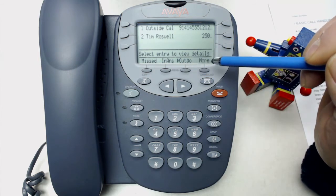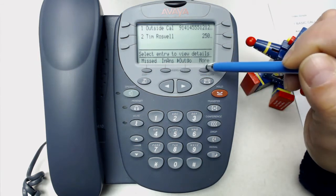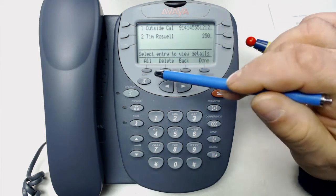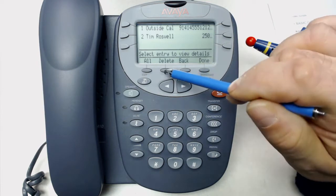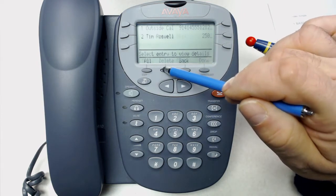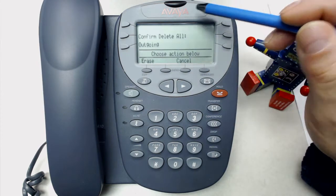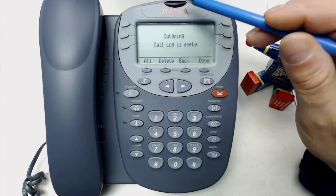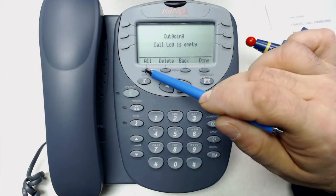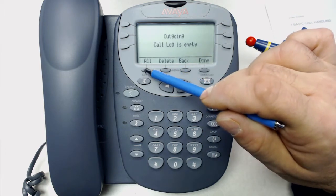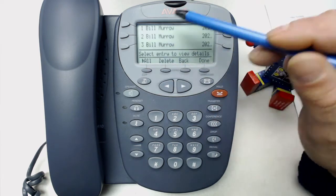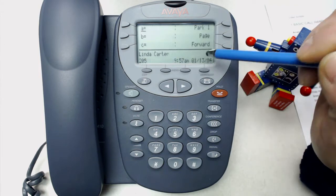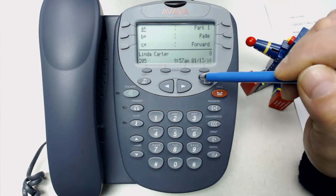Calls you've made going outbound. Or if you want to delete them, you can press delete and erase. And if you want to delete all of them, you can delete all of them, and then our call log will be empty the next time we go into it.